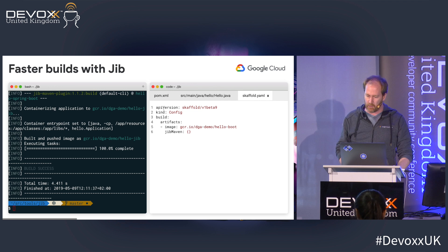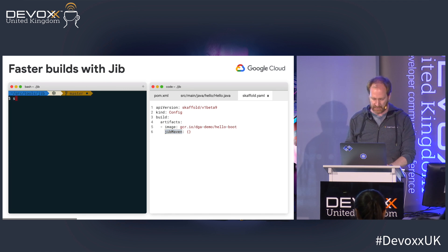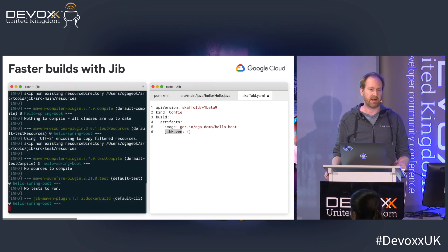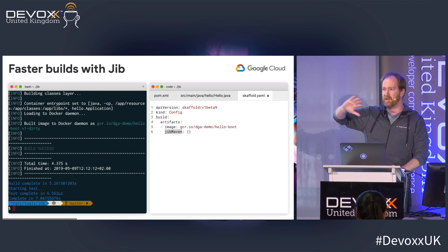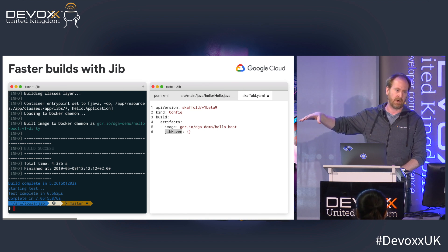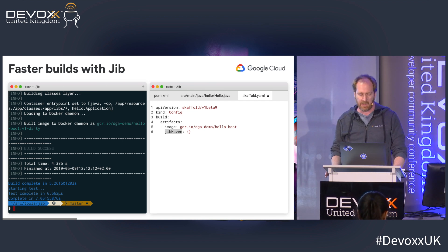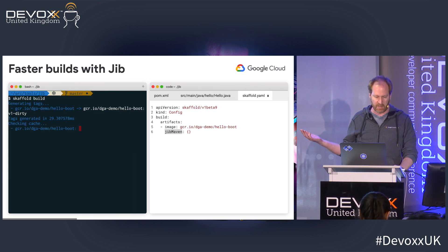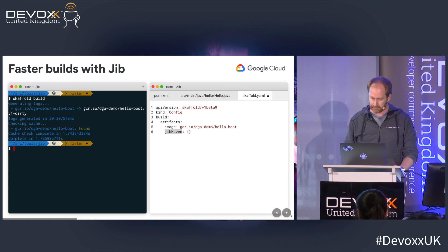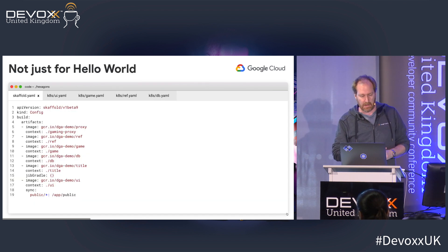If you want to use Jib with Skaffold, use the same Skaffold YAML and just change the type of the artifact to say you're using Jib Maven to build artifacts. So `skaffold build` will use Jib to build that image. You should really try Jib — as long as you use Gradle or Maven, and there's also a plugin for SBT if you're doing Scala. You can also install it on your CI/CD to deploy applications to production. With Skaffold, if I do `skaffold build` again, it's very quick — one second.